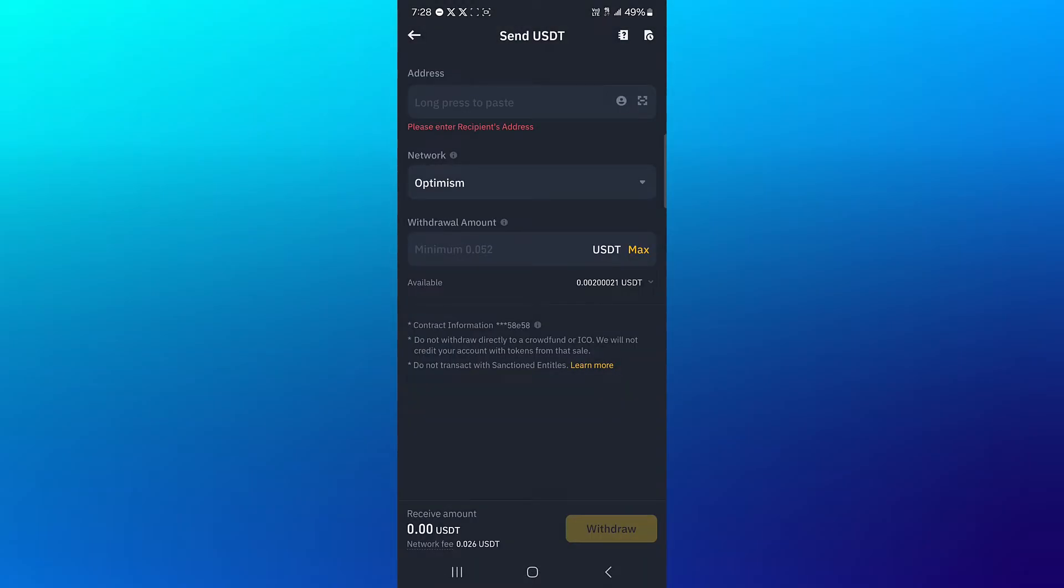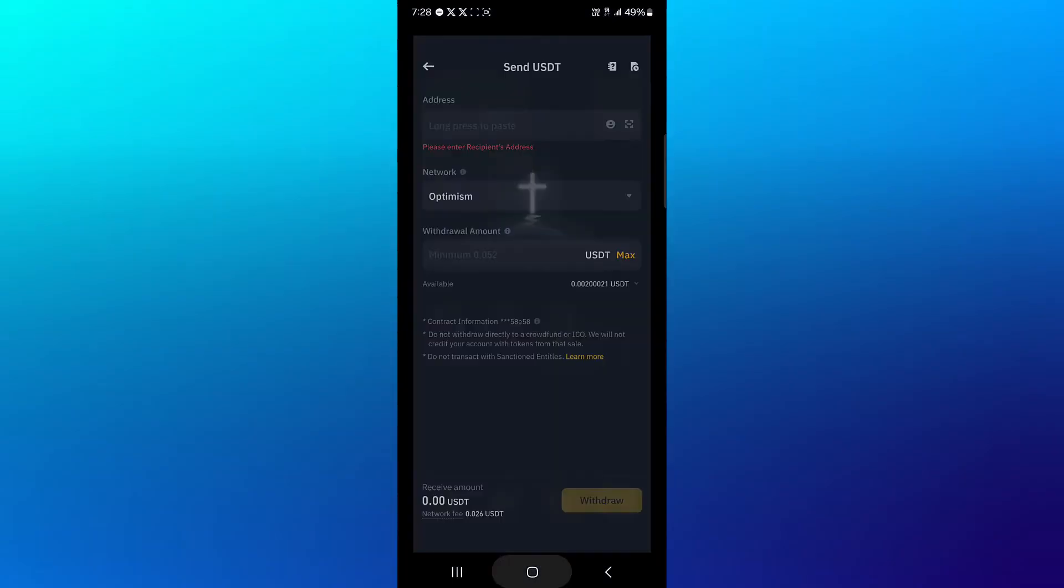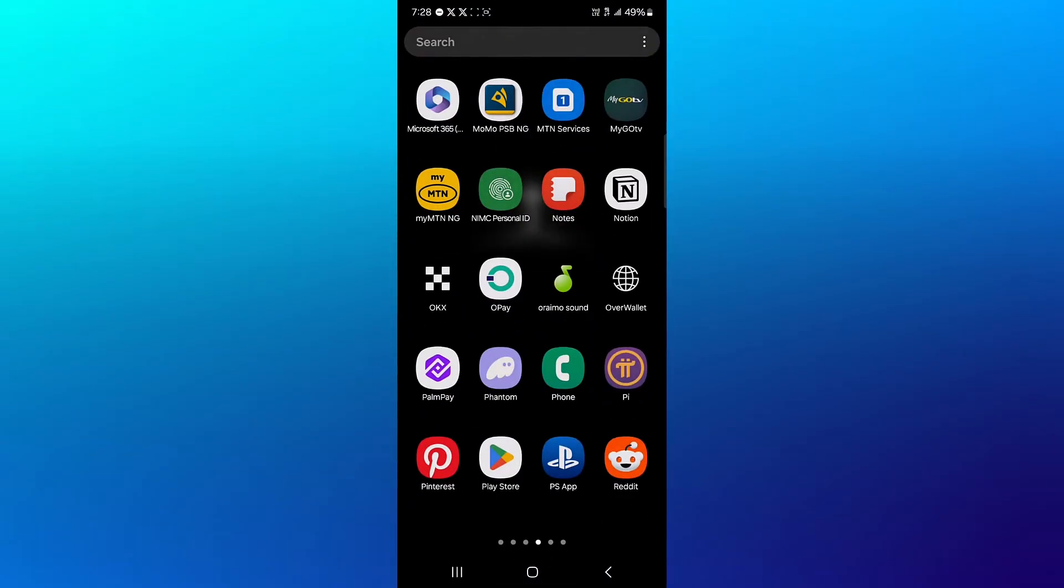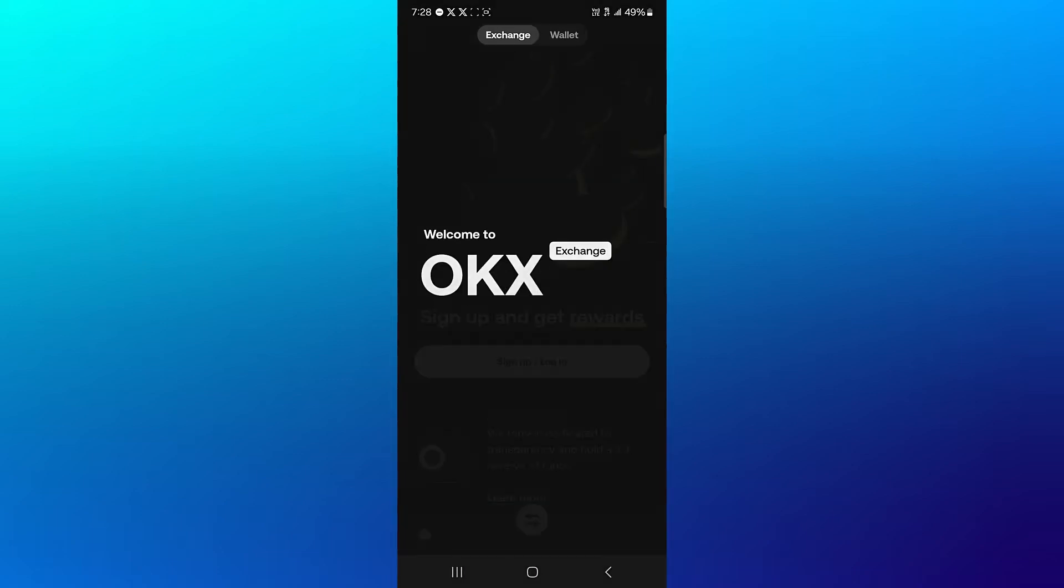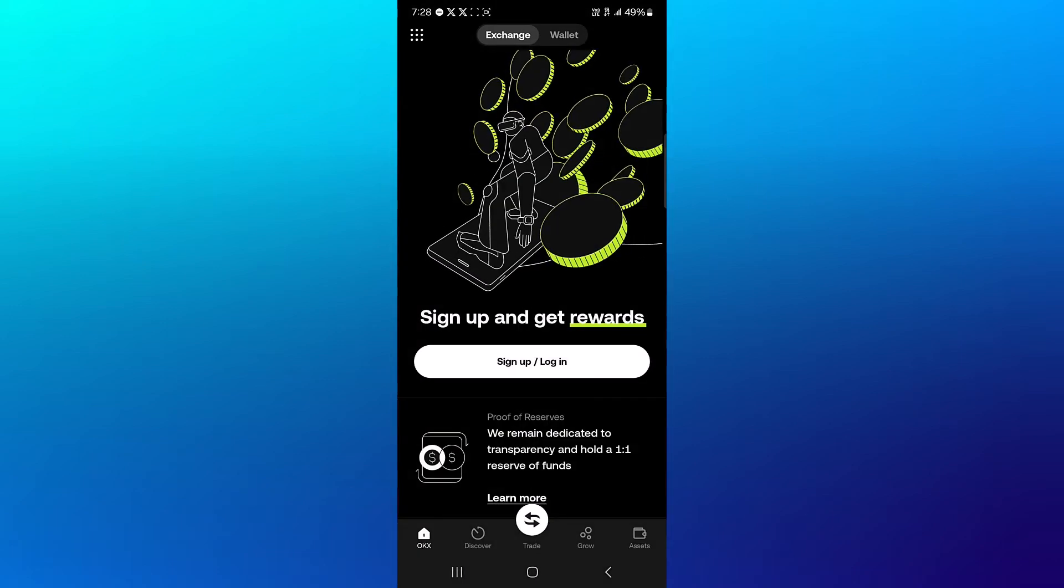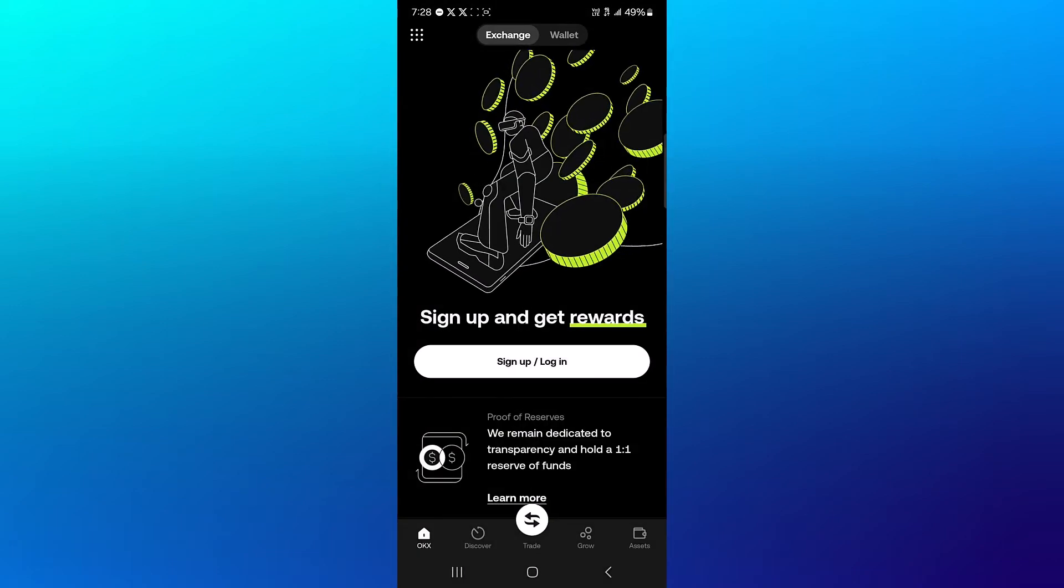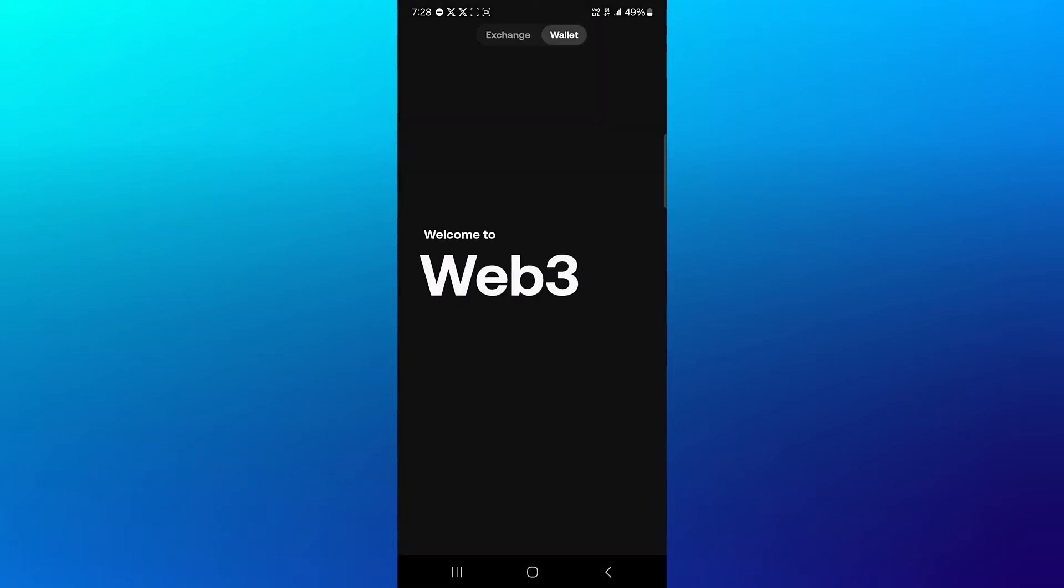Make sure you're on the OKX Web3 wallet, so head over to the Web3 section.